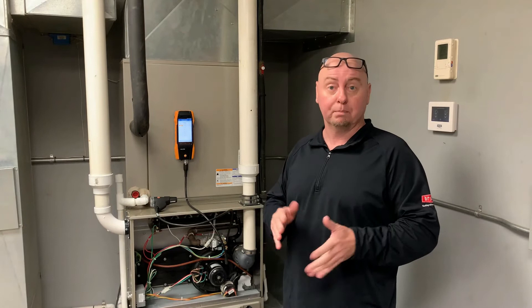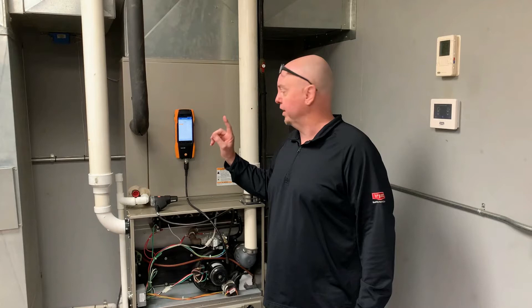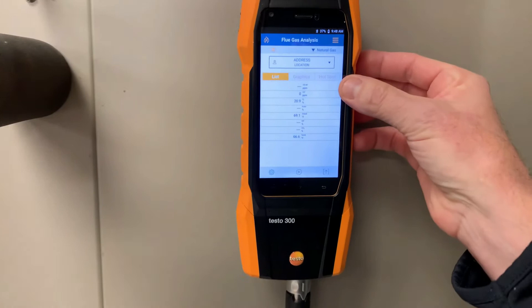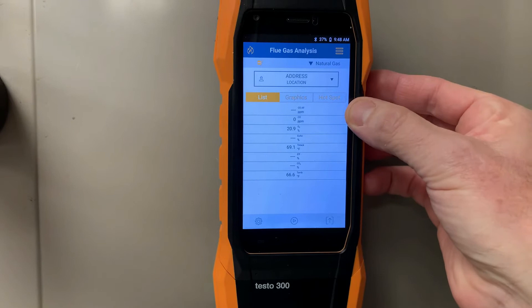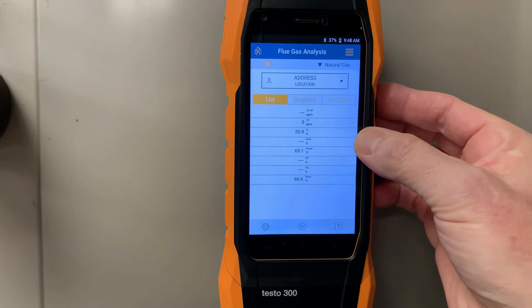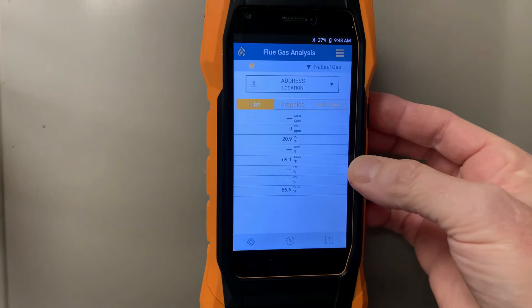Great people, great company, great employees, and we appreciate them letting us use their training facility. The meter I'm using here today is a Testo 300. The first thing on the meter at the top is where it's marked COAF — that means CO air free. That's the CO we're looking for inside of a flue pipe. The other thing we're looking for is the O2 level, currently at 20.9. We're mostly going to be looking at O2 and COAF.